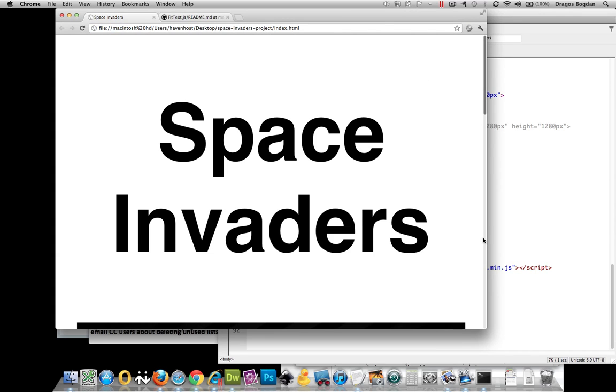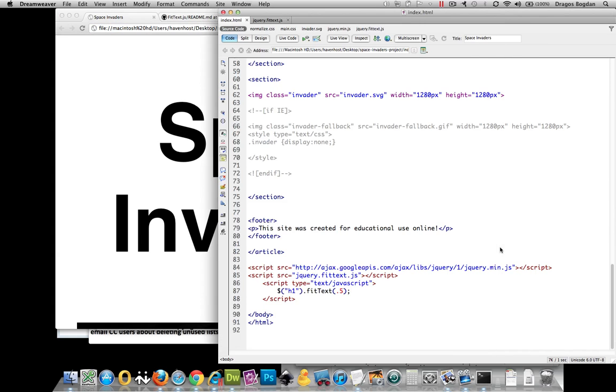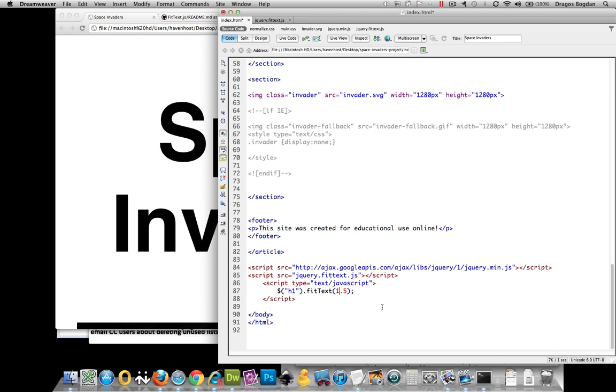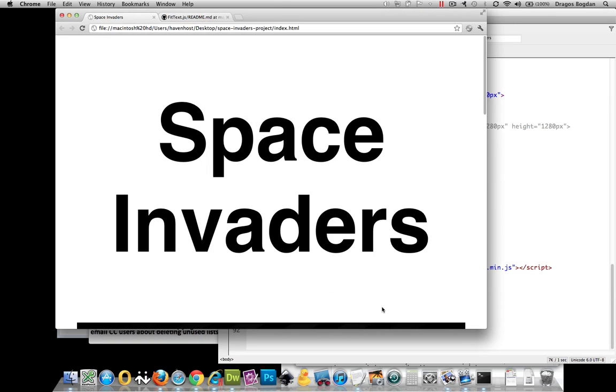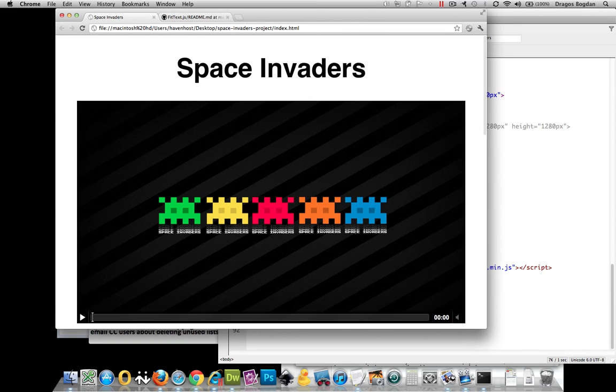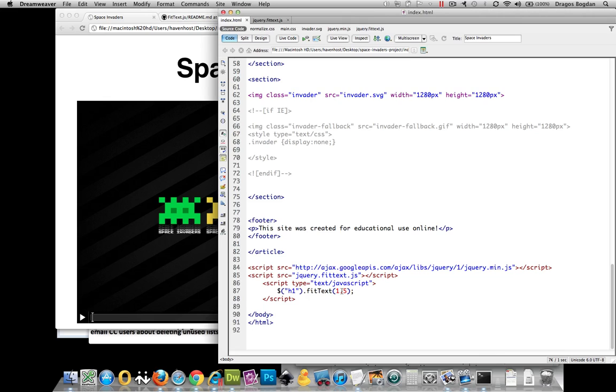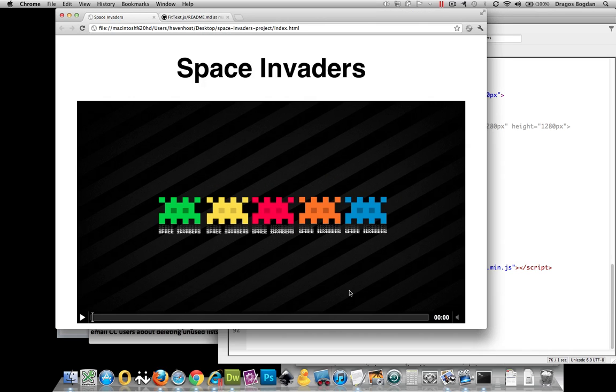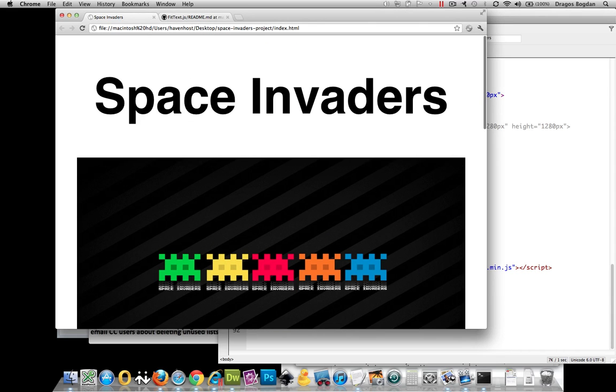Bam. Okay, 0.5 makes it bigger, and if I do 1.5 going the opposite way, okay, it makes it smaller, right? So, I think, I want to go somewhere like 8.8. Yeah, to get it to fit right.